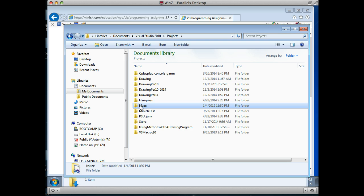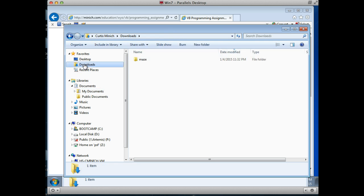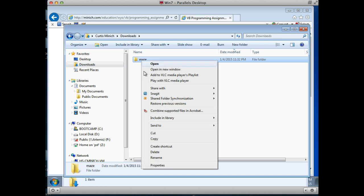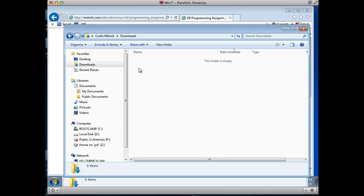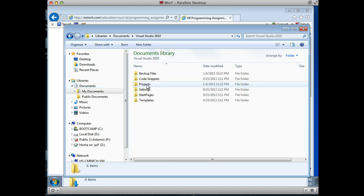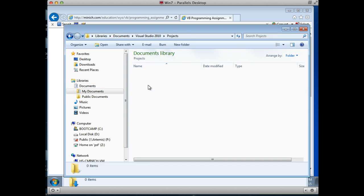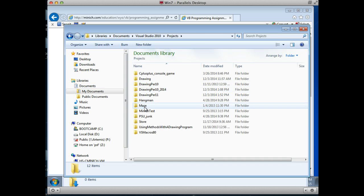And before I open it up and start working with it, I'm going to go back to Downloads. There is still an empty folder called Maze with a lowercase m — I'm going to delete that just to clean house a little bit. I don't like to leave things in my Downloads folder; I like to clear it out. So there's nothing remaining there. I'm going to go back to Documents, Visual Studio 2010, Projects, and here is Maze.